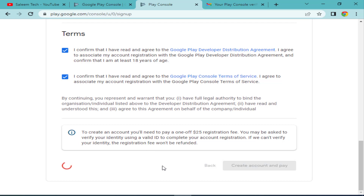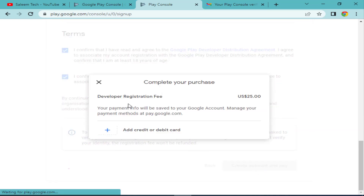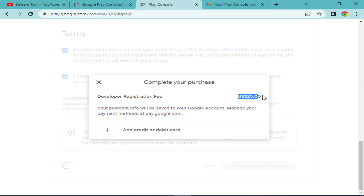After completing all the details, click 'Create Account and Pay'. The next screen is the billing form to complete your purchase. You will see the developer registration fee is $25 USD. Your payment info will be saved. Add your credit or debit card details here and pay $25 to Google to create your Google Play Console account. Click 'Add Credit or Debit Card'.